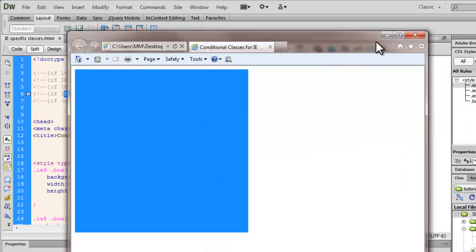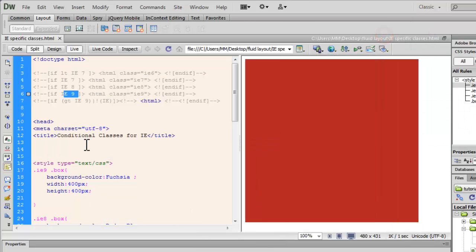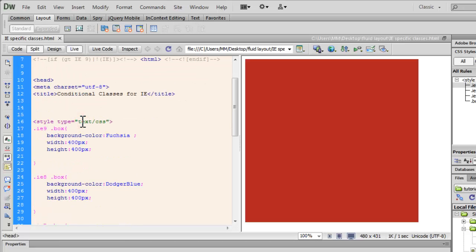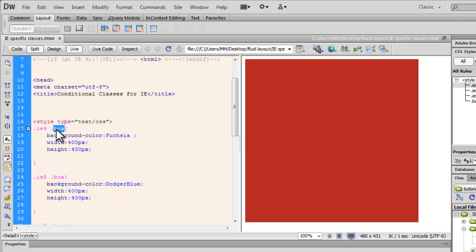Now, since, let's say, if the IE version is 9, what will happen is, if the class box appears inside IE9 class. Since the HTML tag has the IE9 class, that's bound to happen.